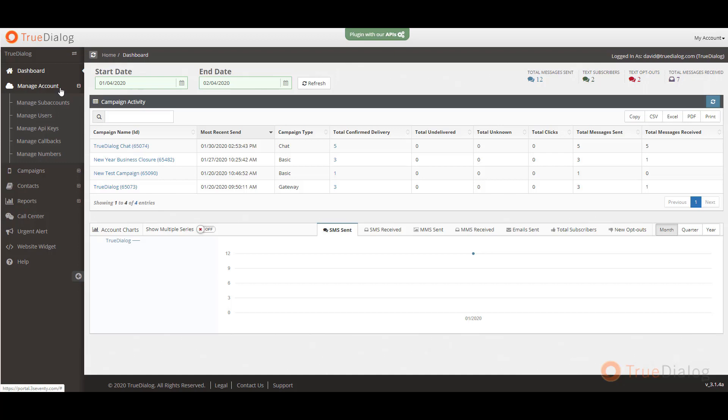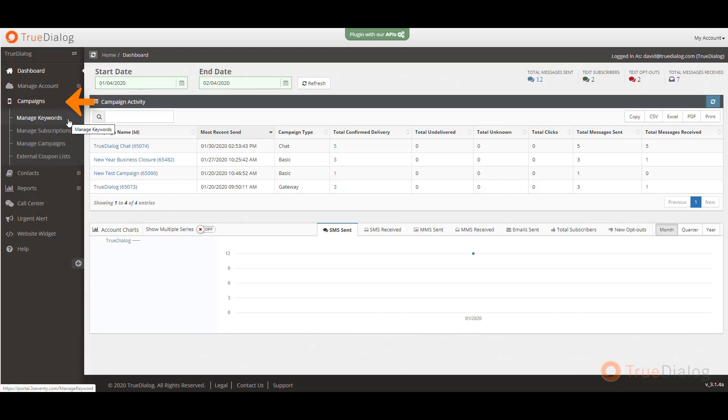For API users, you will manage your API keys and callbacks in this section. Next, in the campaign section, you can create and manage various aspects of your campaigns.